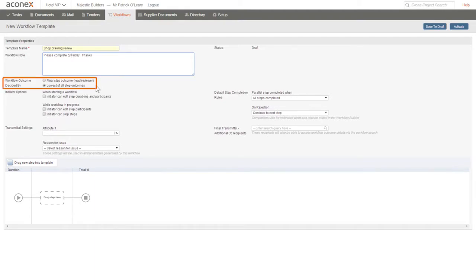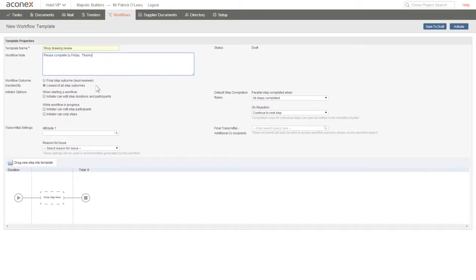Next, you need to choose how the final outcome of the workflow is decided. It can be either the outcome set by the final reviewer in the workflow or the lowest outcome set by any reviewer. So if the document is rejected at any step, it's rejected as the final workflow outcome. For now, we'll accept the default for this template.